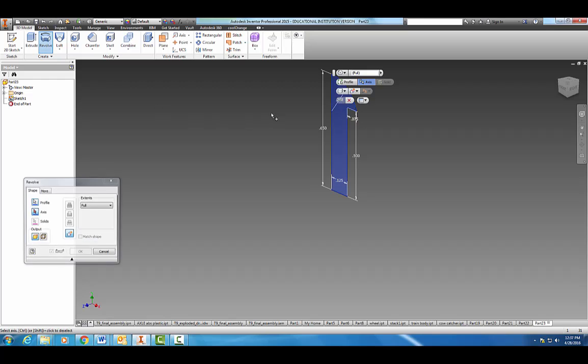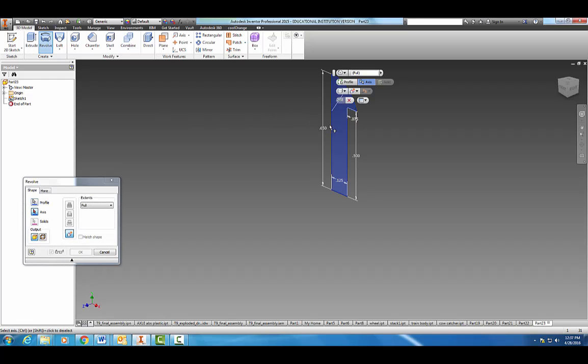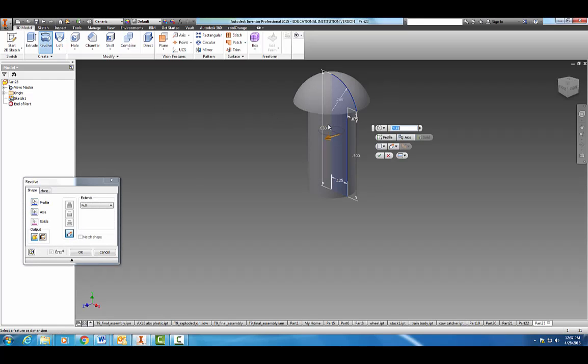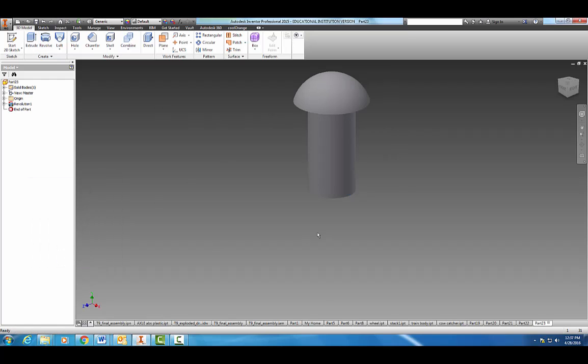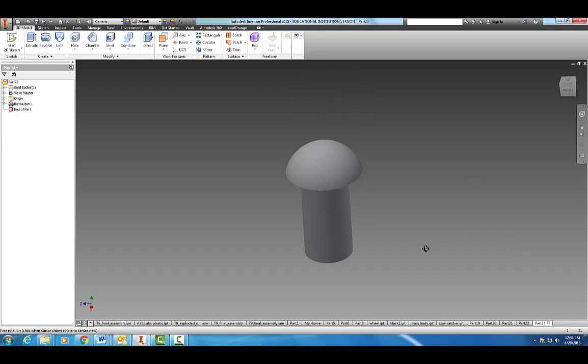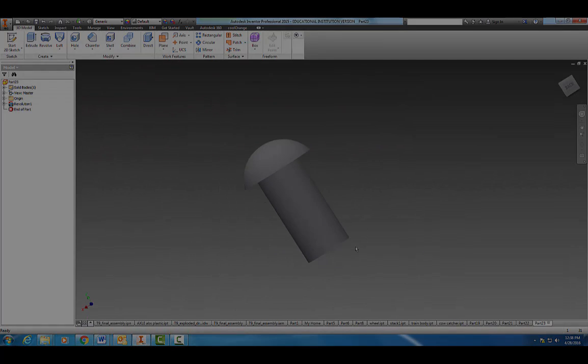Center revolve around that axis, hit OK, and there is our hitch peg. All right, thanks for watching.